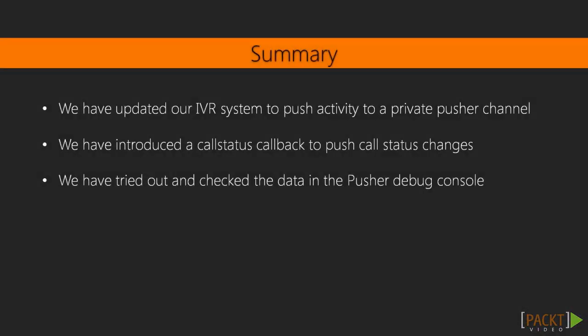Here, we've rapidly updated our IVR system to push activity to a private Pusher channel. We've also introduced a call status callback to push call status changes to. Finally, we tried it out and checked the data in the Pusher debug console.